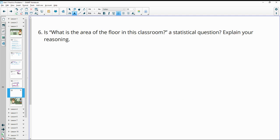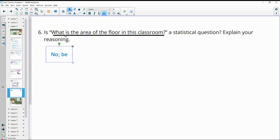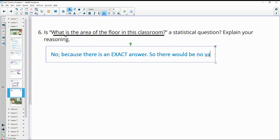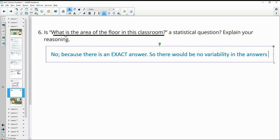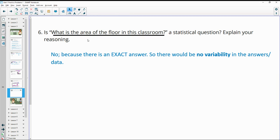Number six: is 'what is the area of the floor in your classroom?' a statistical question? This would not be a statistical question, because there is an exact answer — there is no variability in the answers or data. When there's no variability, it's not statistical. If they asked 'what is the typical area of a floor in your school,' that would be statistical. But 'what is the area of the floor in your classroom?' is not statistical.